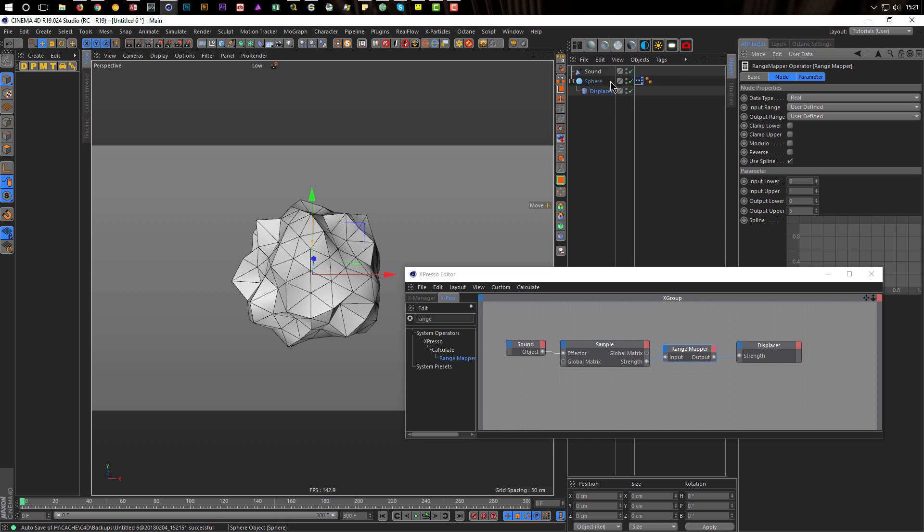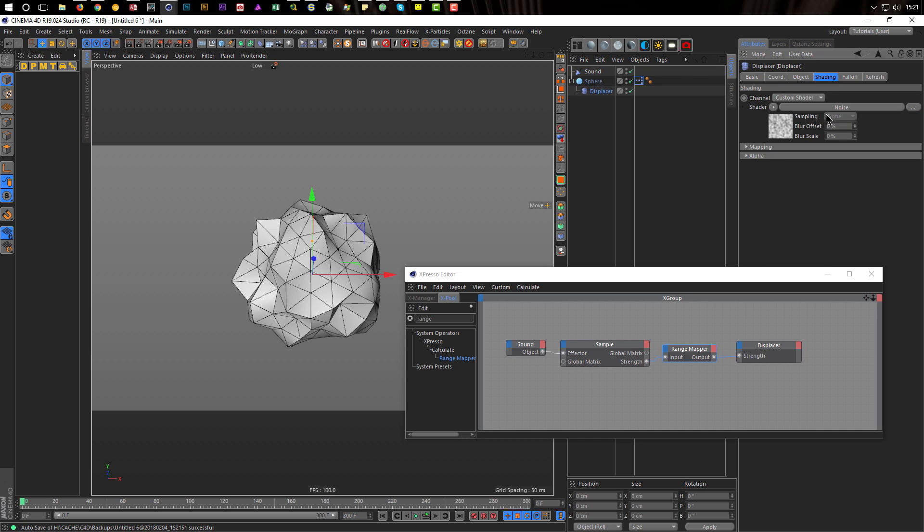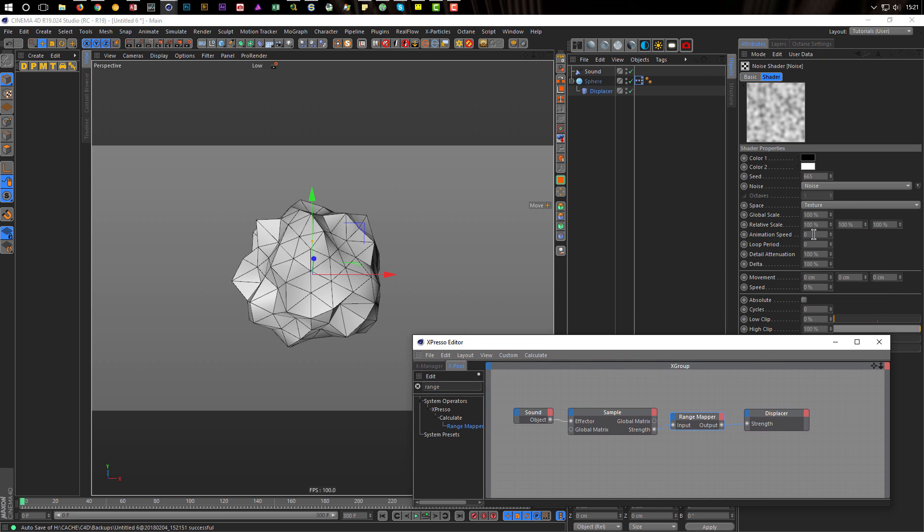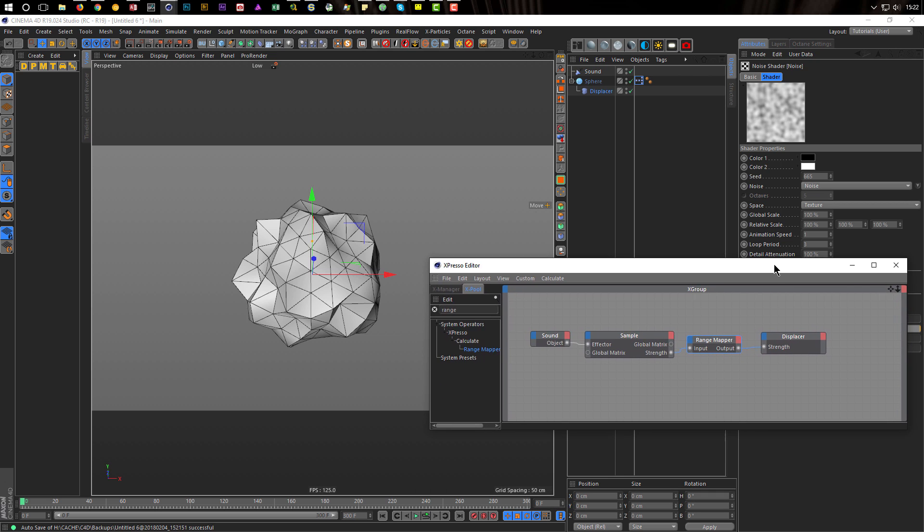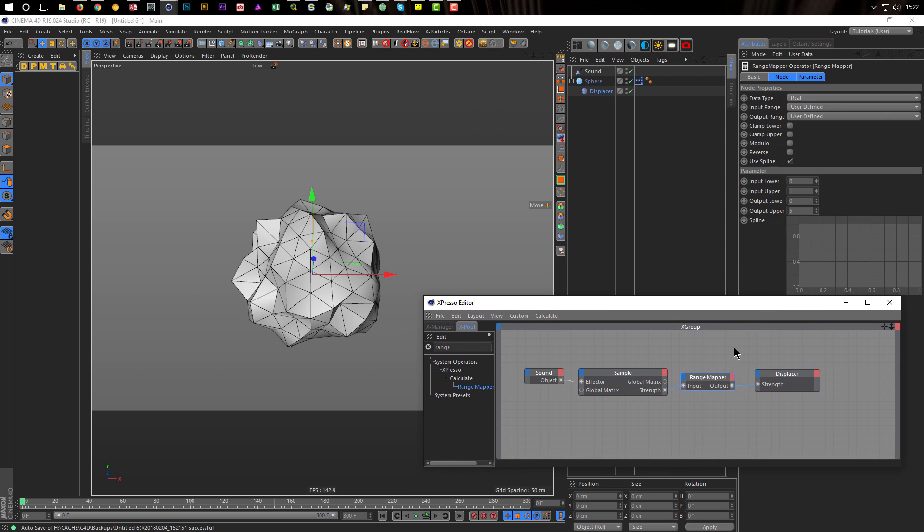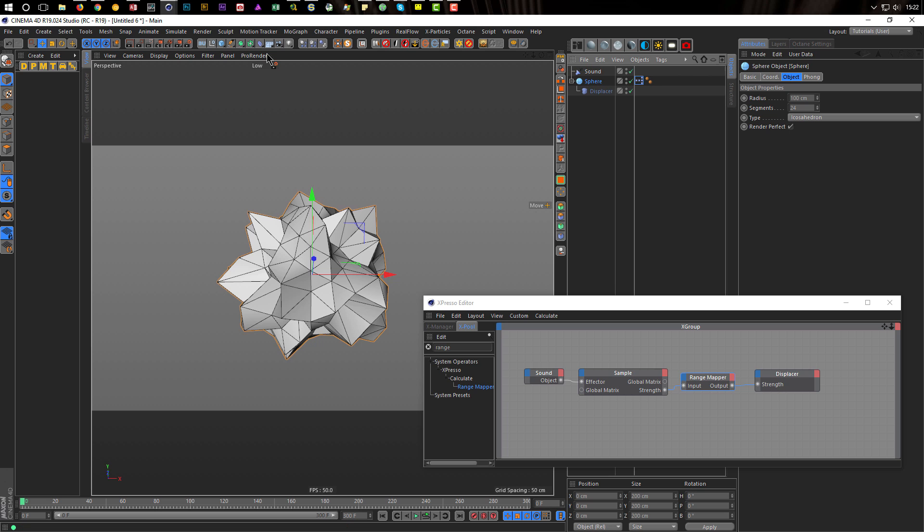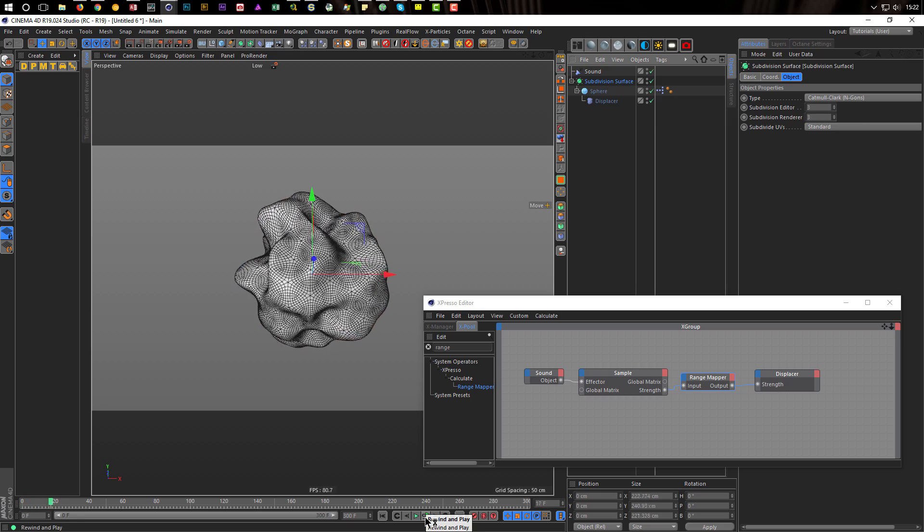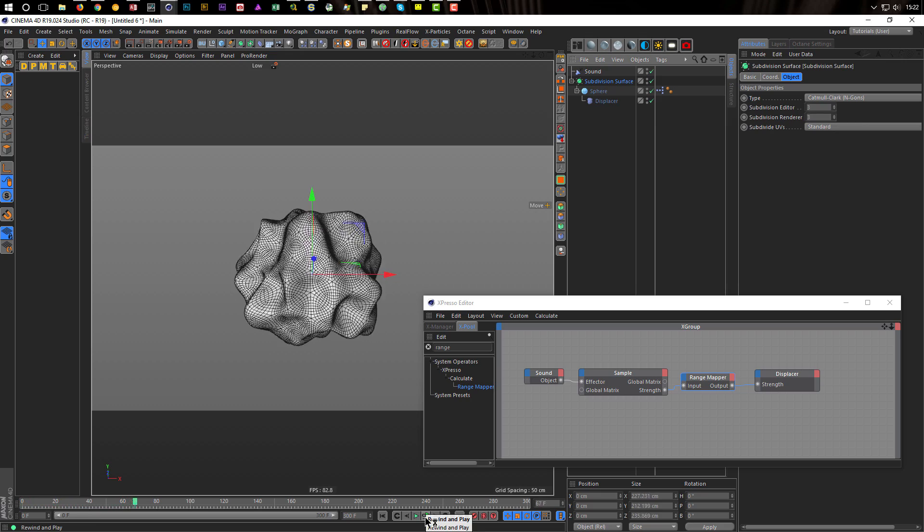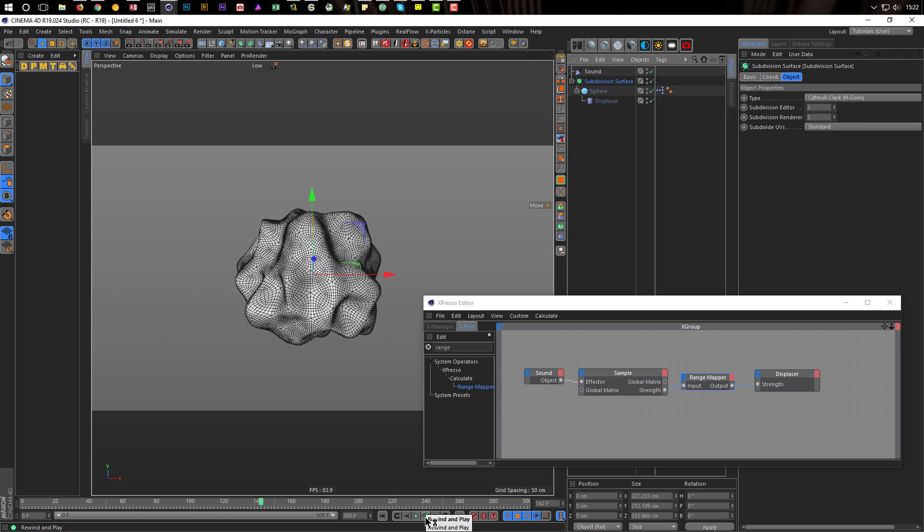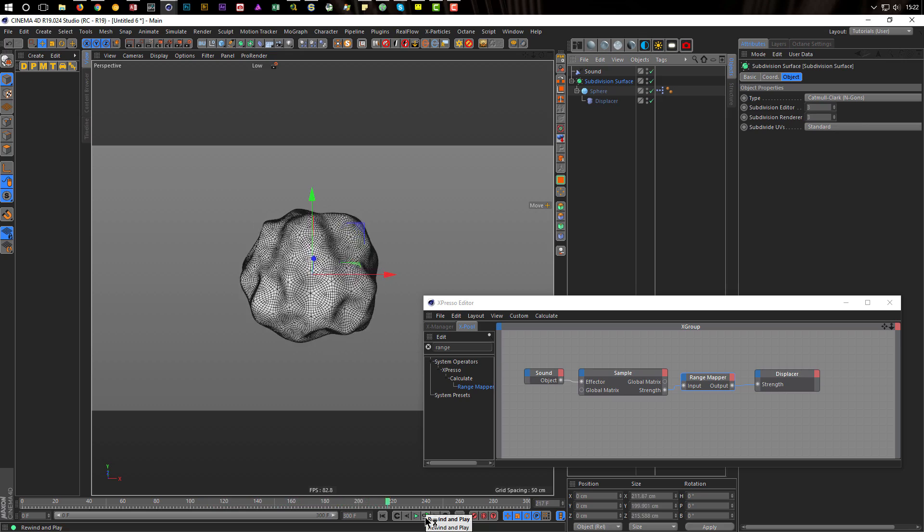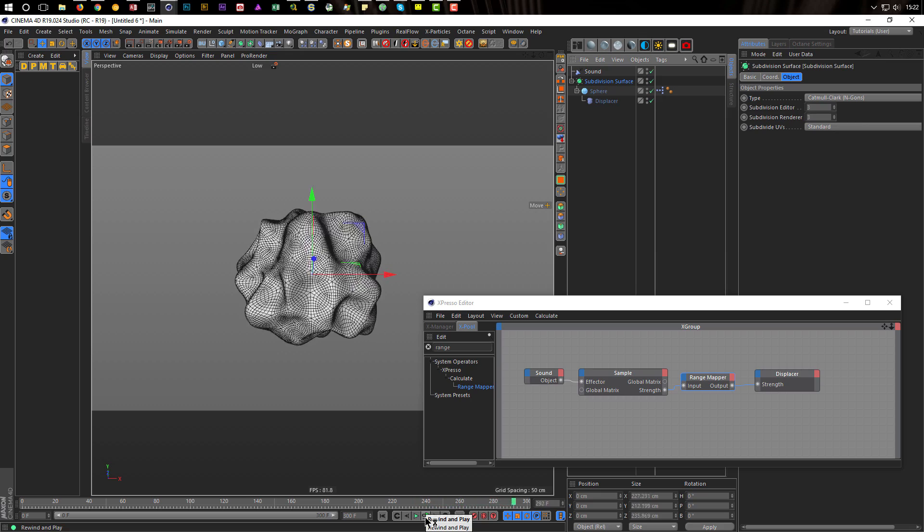And of course I still can now go to the shading, I can make the noise animated. Let's say one, it doesn't matter, three. And I can go up with the strength here, let's say I go to ten here. And put the sphere in a subdivision surface and hit play. And everything works like I wanted.